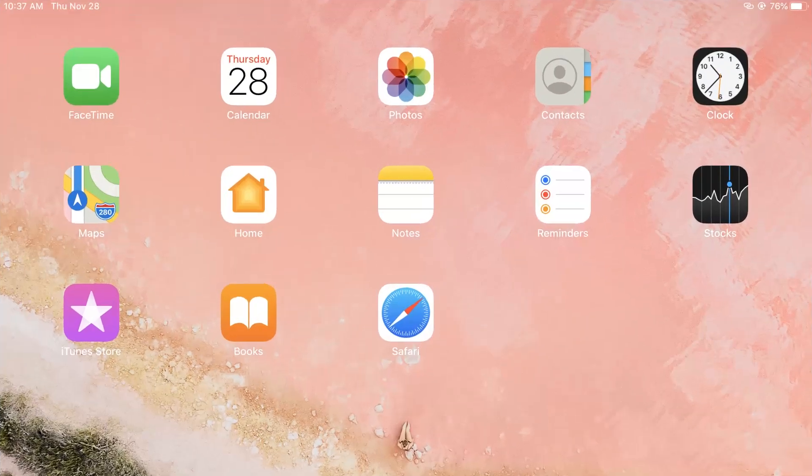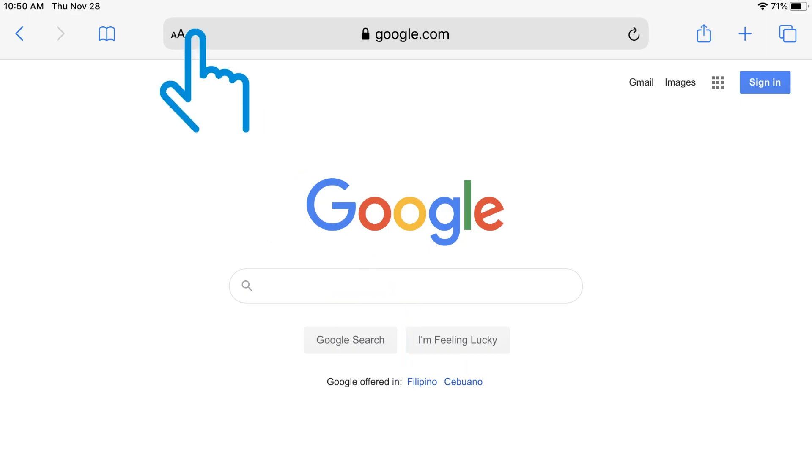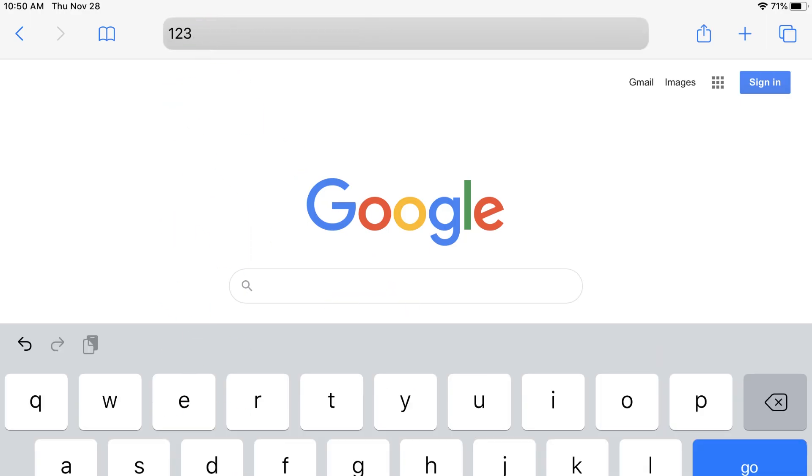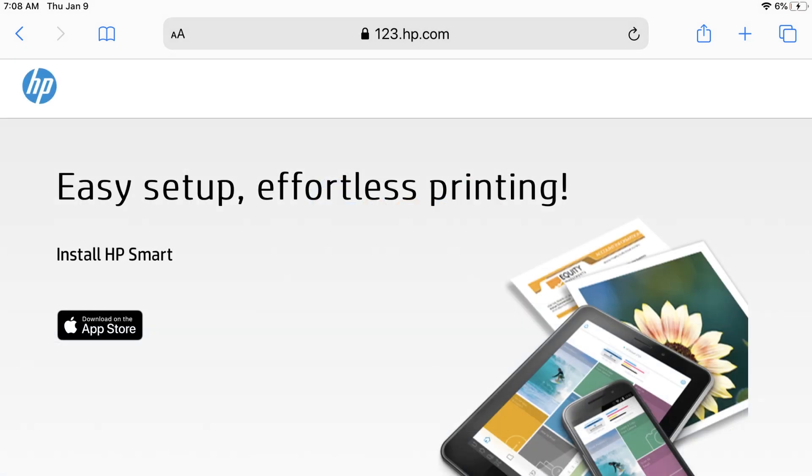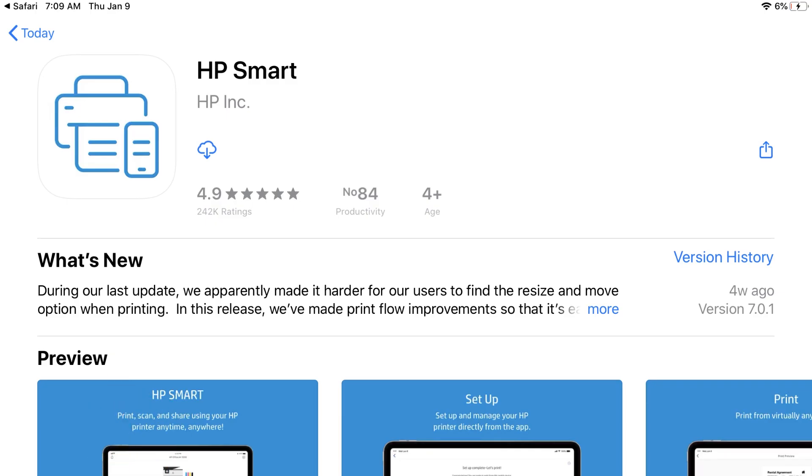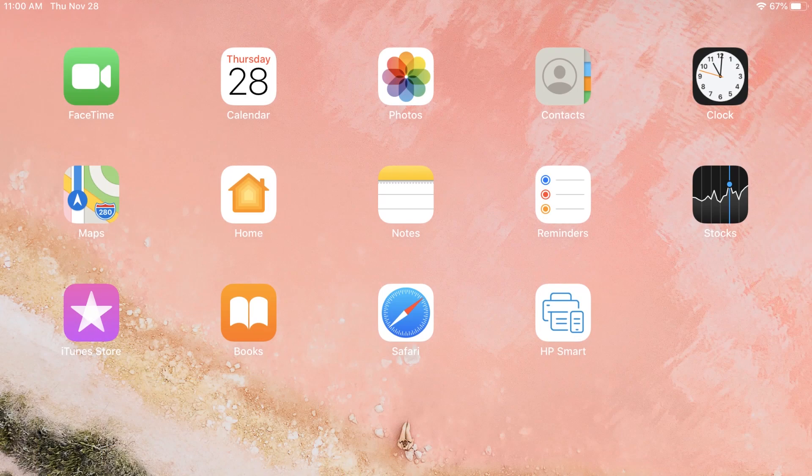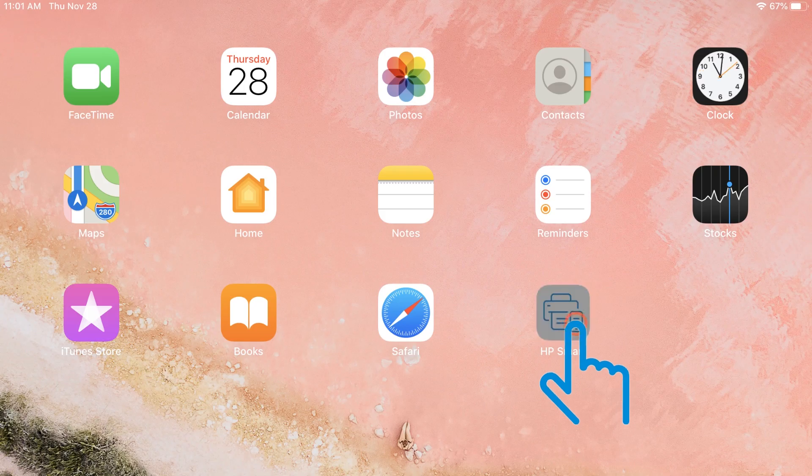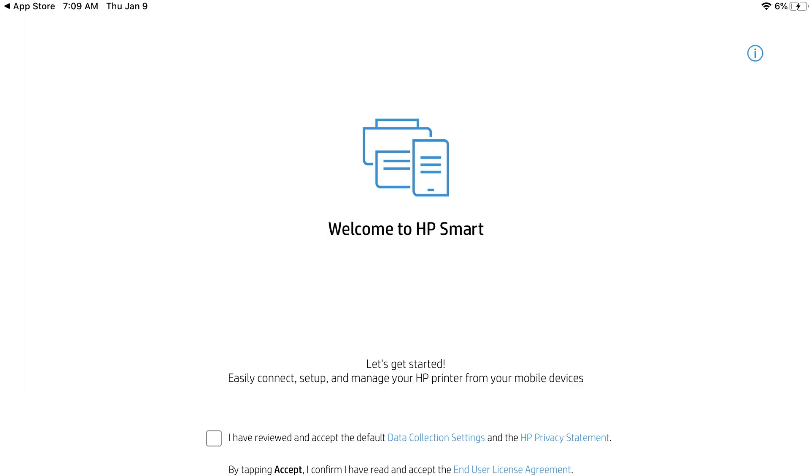On your iPad or iPhone, go to 123.hp.com. The official HP site will not charge for any services. Tap Download on the App Store and follow the prompts to install and then open HP Smart.